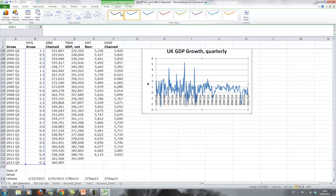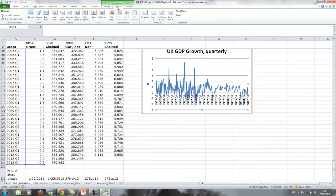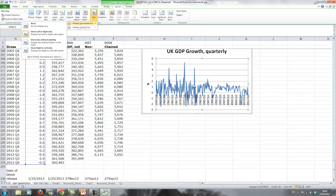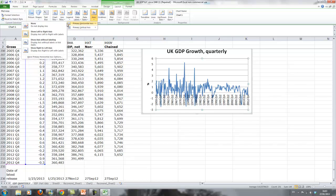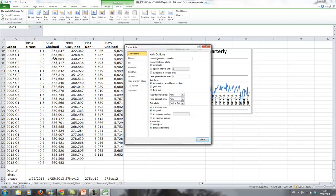What we want to do is we want to manipulate the axis. You can go to layout, go to axis and say here what we want to manipulate is the horizontal axis.